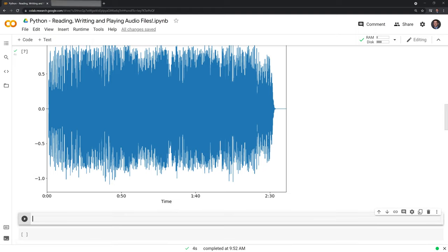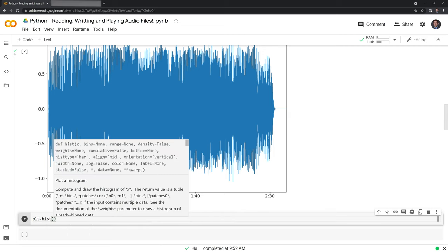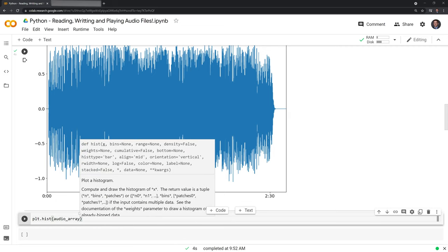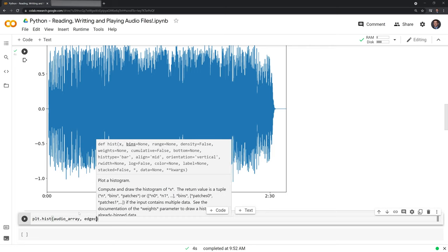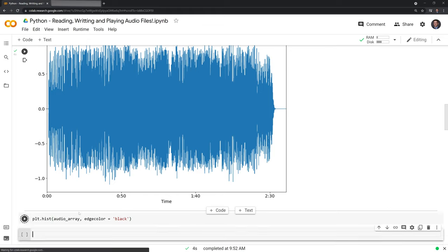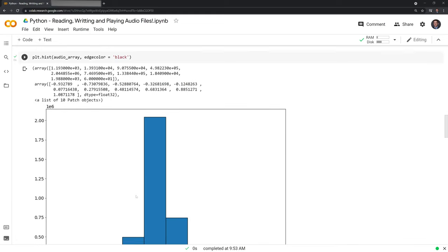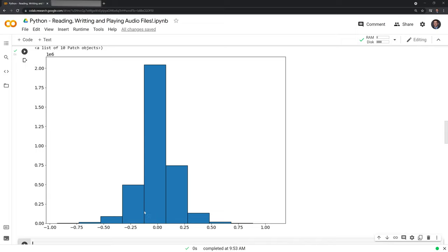We can also take a look at the histogram version of this. We can just put in plt.hist to look at that, specify the audio array, and I'll just put in the edge color as black to help distinguish the bins a bit better. We can see that for the values that compose the audio file, most of them are within this negative one-tenth up to a tenth, and it falls off from there. You'll have some more low-pitched and high-pitched sounds in here, but they're not as frequent as these quieter sounds in the middle.